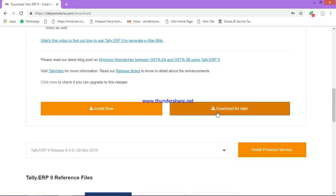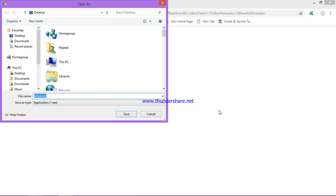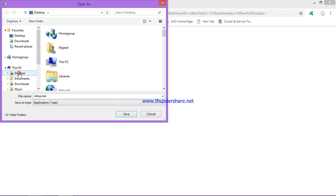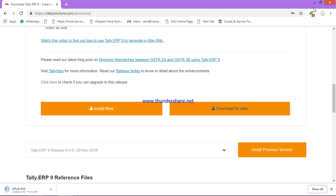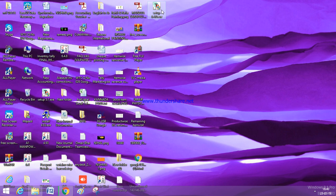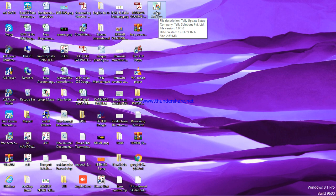I'll go for download for later. You can select any location. Once that is completed, you'll get this exe file. Now just go to that and double-click on it.